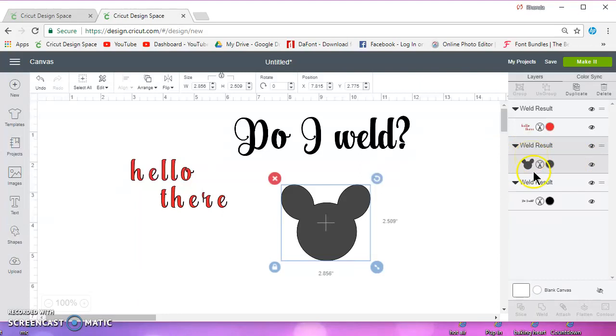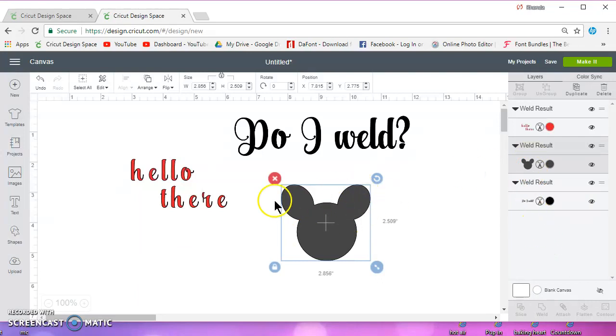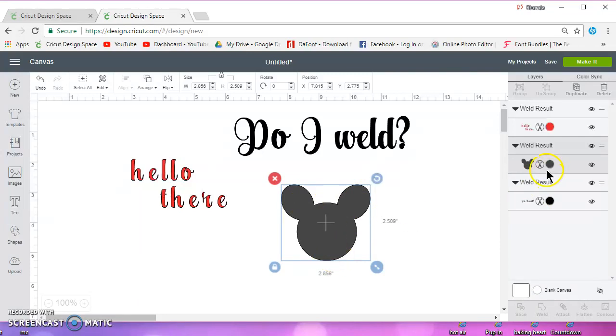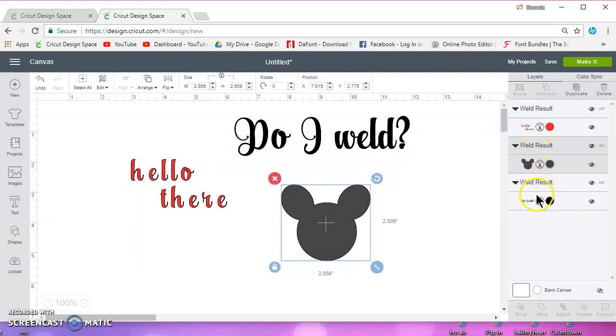It's going to cut all three layers like I showed you earlier. I had the circle and I had the two ovals and I attached them. It did not create one layer. They were still three layers and they will cut.